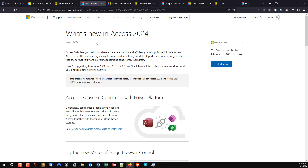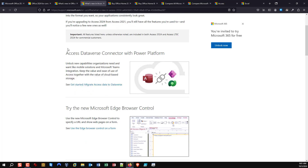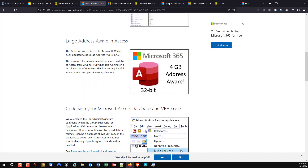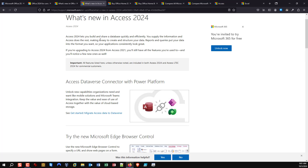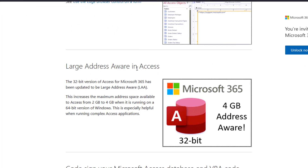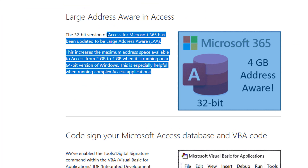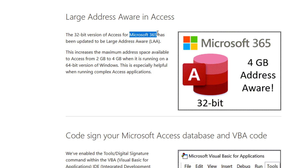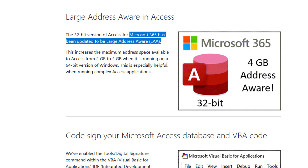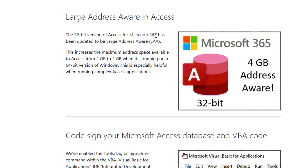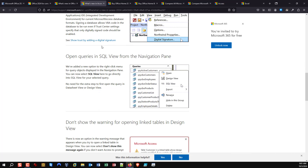Scrolling through specifically about Access — one thing you're going to notice is that when they're talking about Office Access 2024 and the Large Address Aware feature, they specifically say the 32-bit version of Microsoft 365 has been updated to Large Address Aware. They are not saying Access 2024 has been upgraded to LAA — the Microsoft 365 subscription version has LAA. That's one thing I noticed that I find a little worrisome.